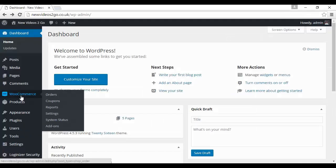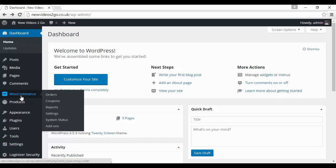When you go back to the WordPress dashboard, you'll find that there's now a couple of extra tabs here at the side. You've got your WooCommerce tab, where you've got your orders, coupons, reports, settings, system status, and add-ons. And you've also got your products. You can add a product, categories, tags, etc. If I click on add a product, you can see that the page and the procedure are very similar to the Shopify sales page that we looked at in the last video.